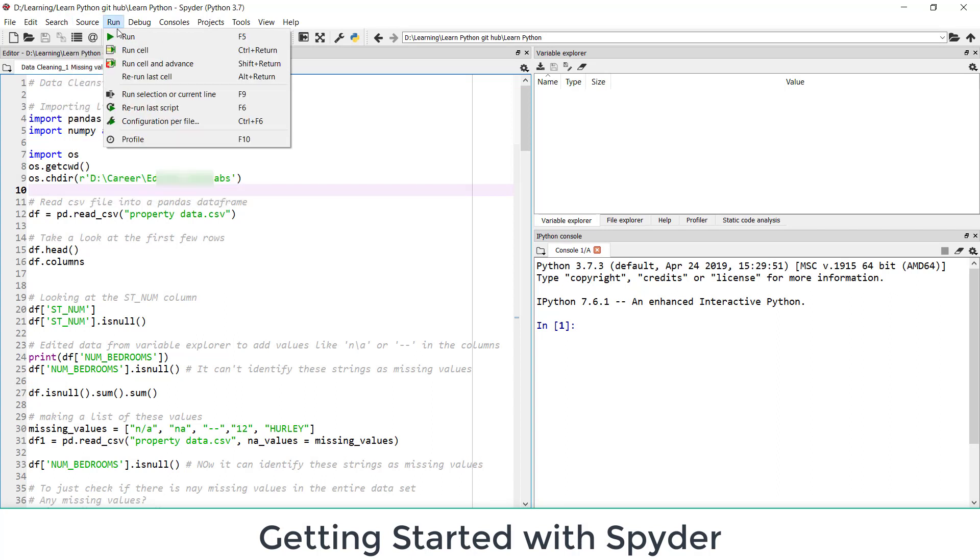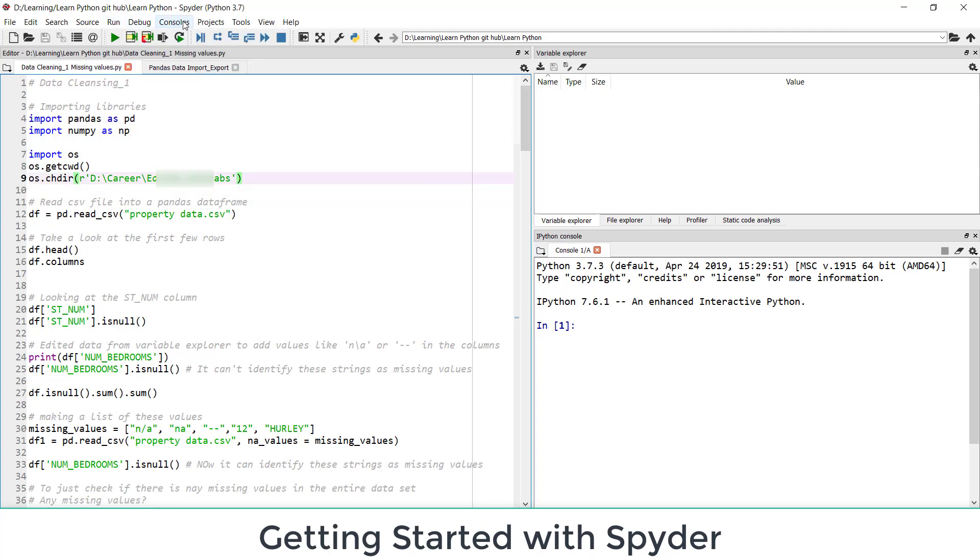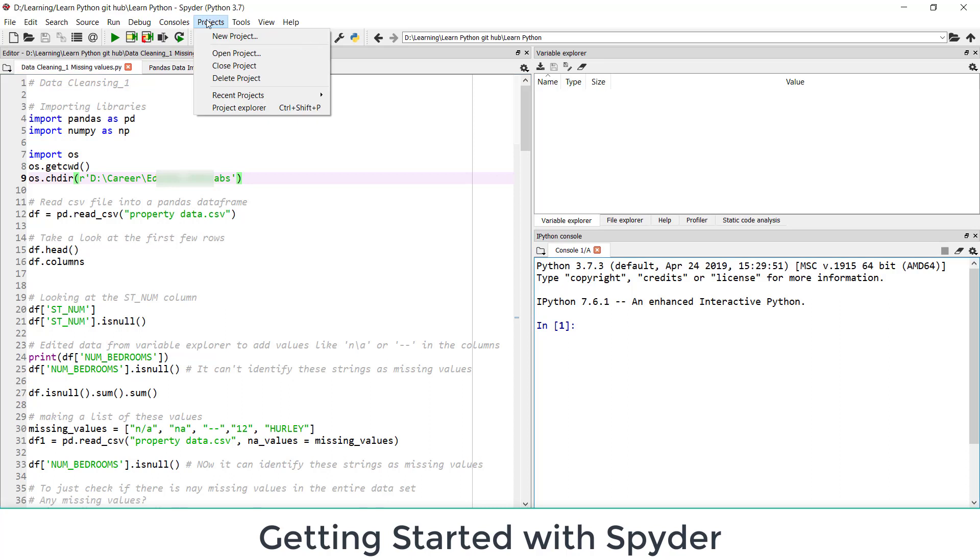I am not showing you all these options here. You can run the entire Python file if you want to. You can run a current cell. You can rerun last cell and all these options are there. So it's good practice to remember the shortcut. To run current cell we use Ctrl+Enter. Debugging you don't need as a beginner.